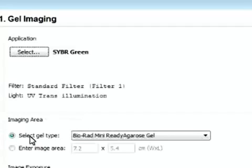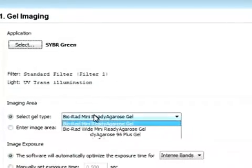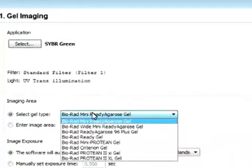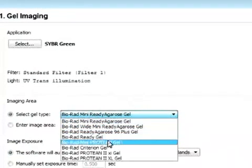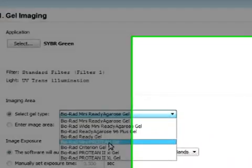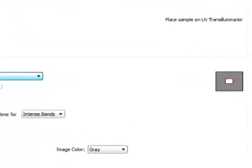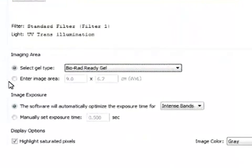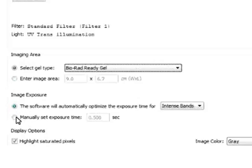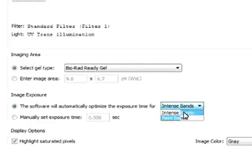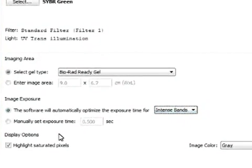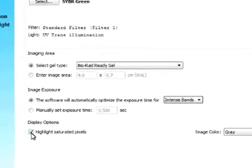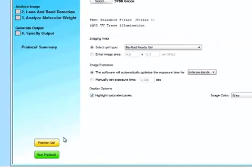Next we can select the imaging area. So if we have purchased a specific Bio-Rad gel, we can select it. And you can see how the area changes. And we can also enter the imaging area. We can set the image exposure time either manually or automatically, looking at intense band or faint band. And we can select to highlight saturated pixels as well.